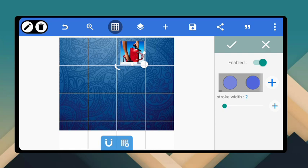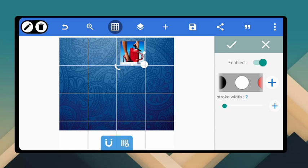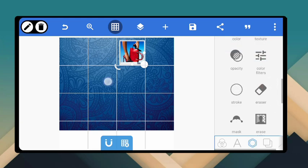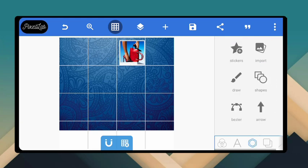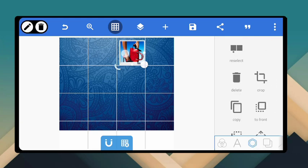Make the stroke color white and give it a stroke size of four. Four is fine. Click out and rearrange it — give it a little space like this.